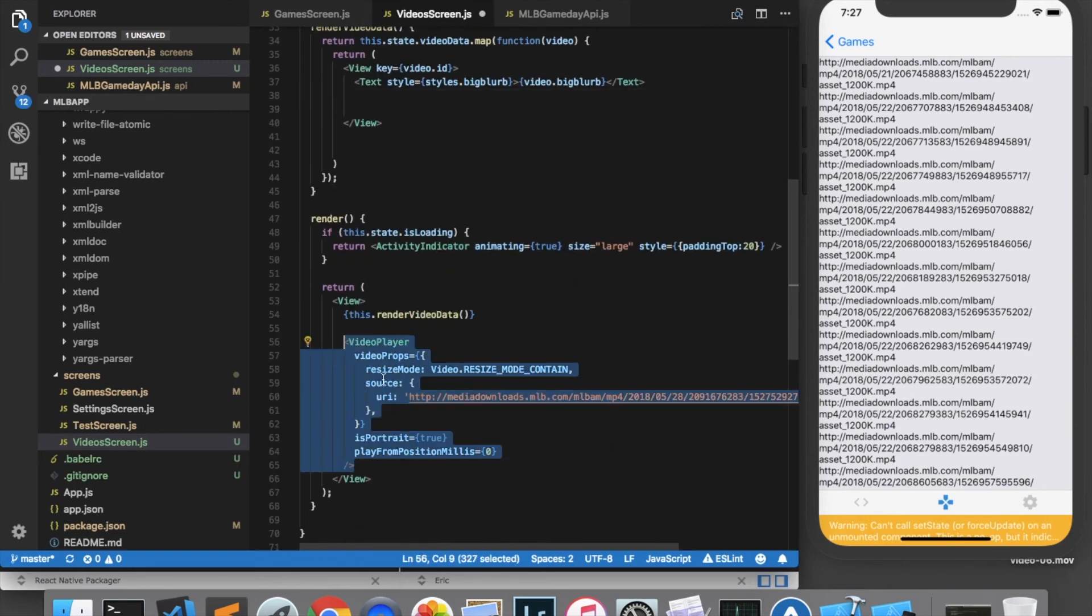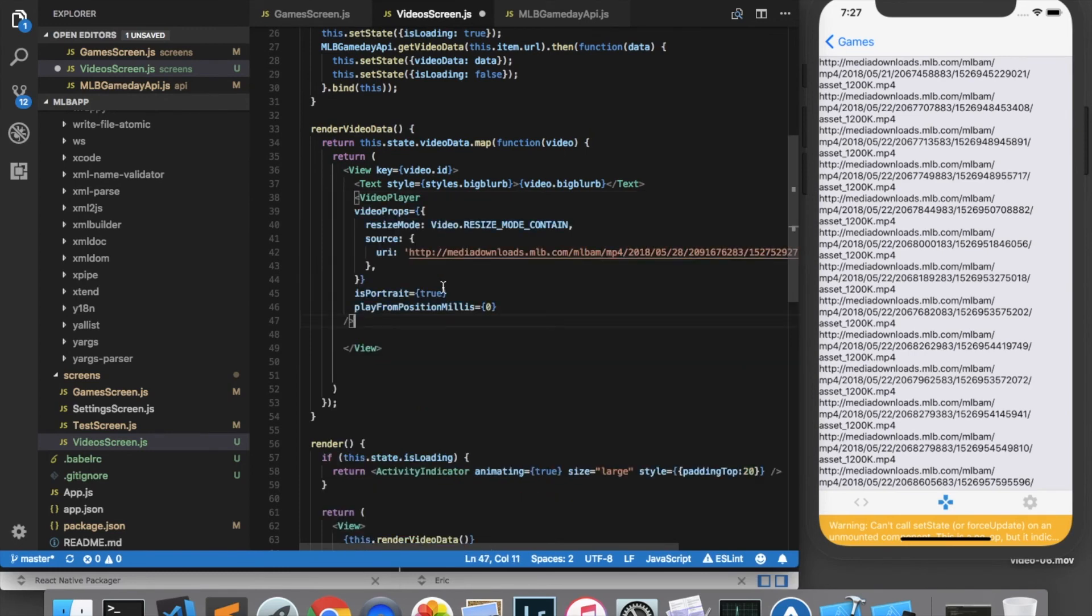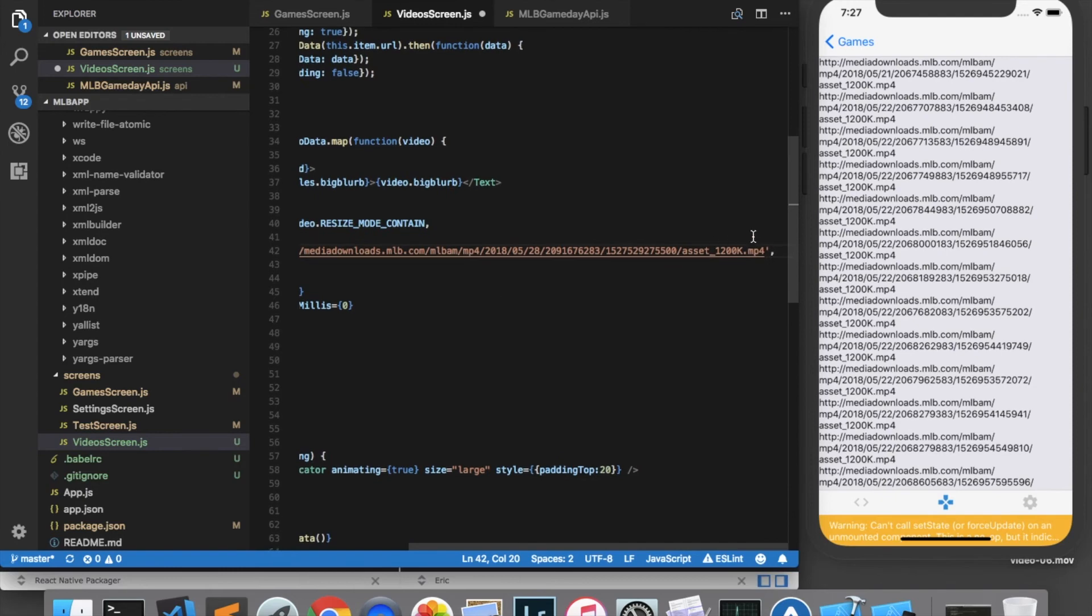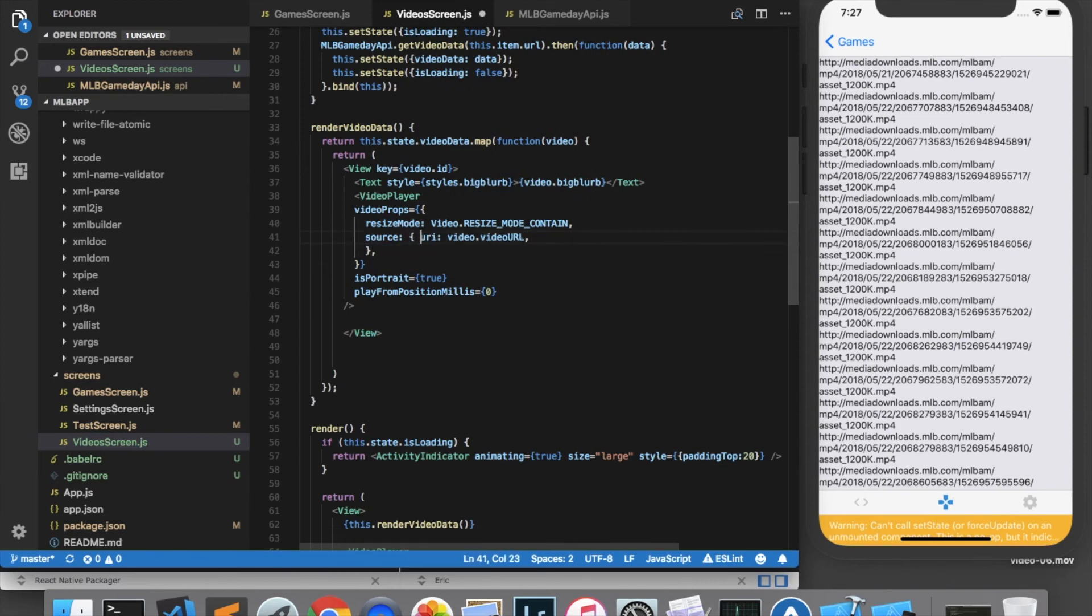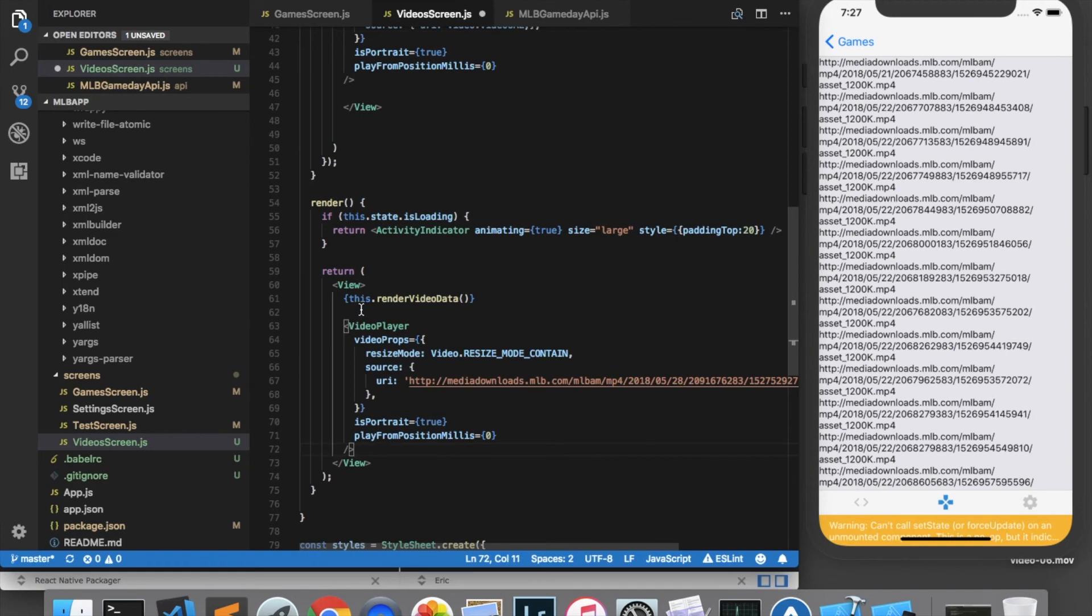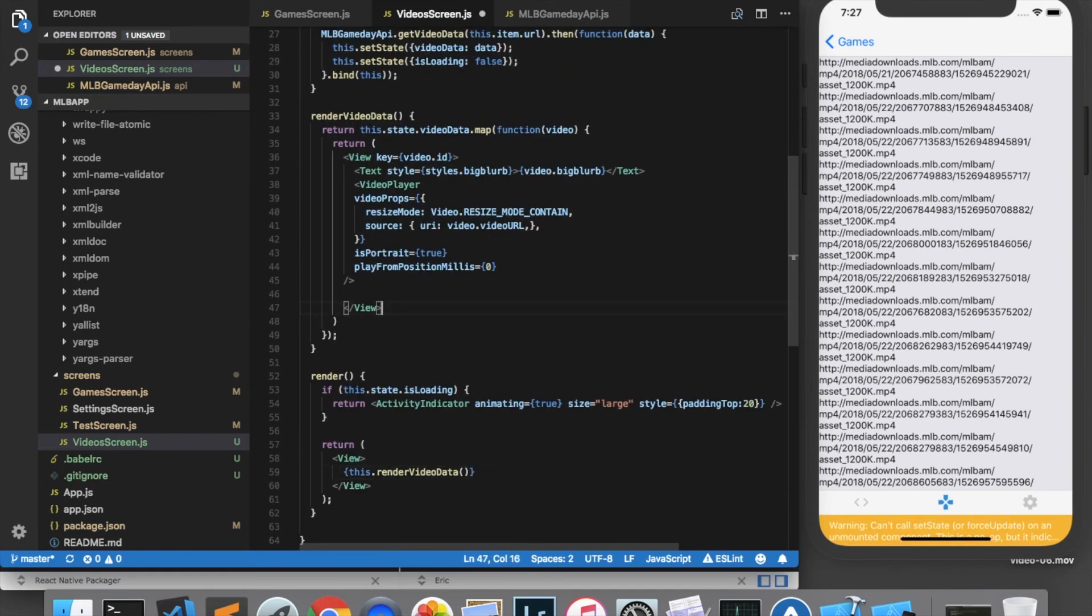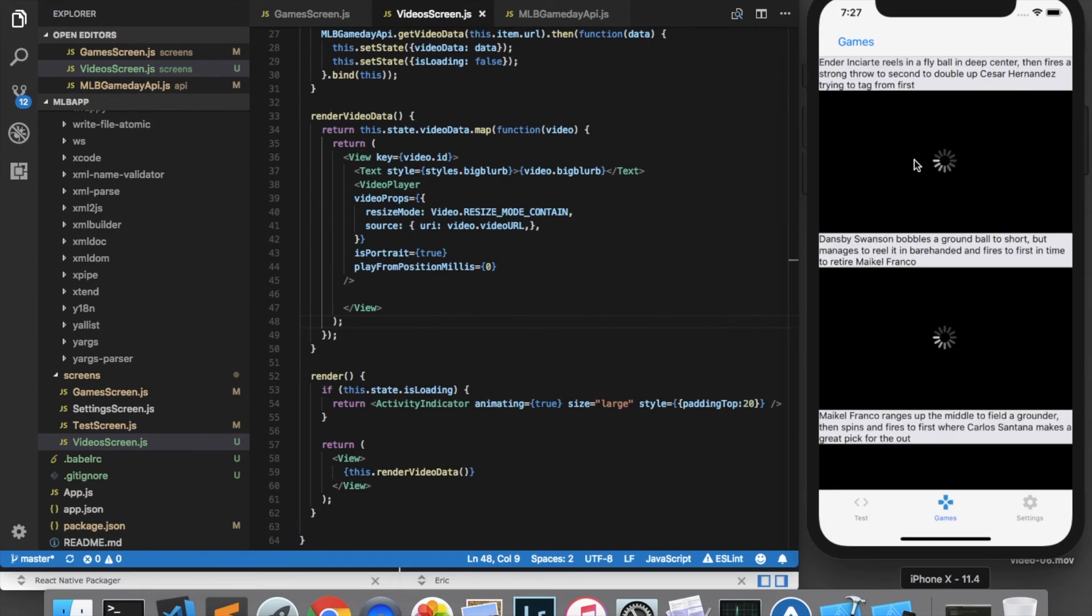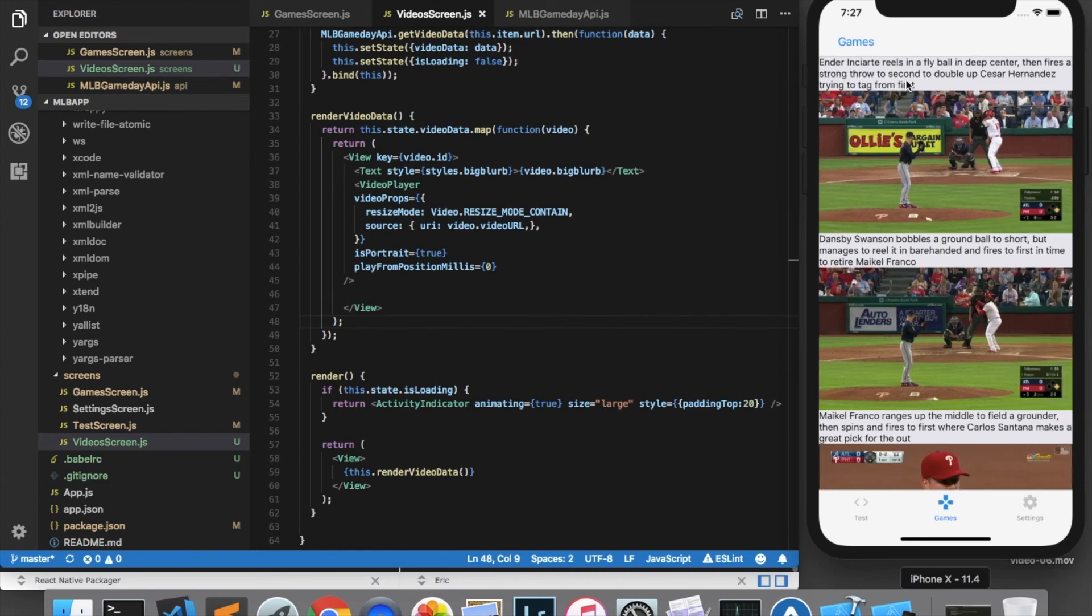And then just below that we want to add our video player. So I'm going to copy and paste this video player here. And for the source, instead of hardcoding the URL, what we're going to do is use video.videoURL. And I will remove this video player here. Okay, let's save and refresh and see if that works. Alright, and it looks like we now have a list of video players with a big blurb above each one of them.